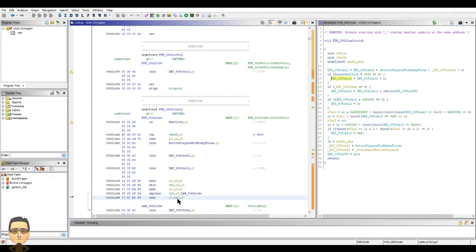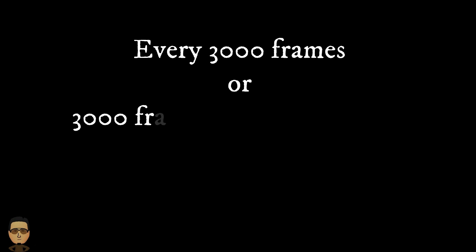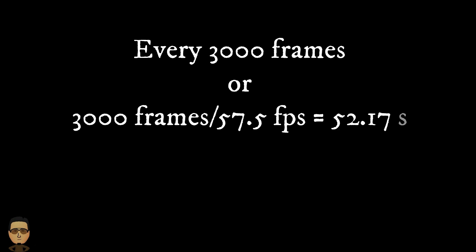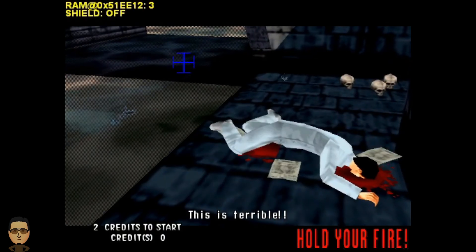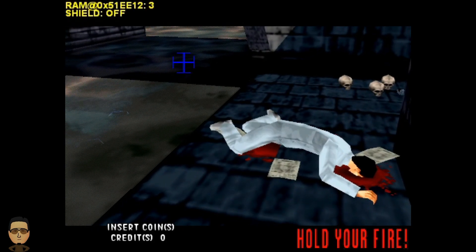G7, which is our difficulty level, plus one, because we're adding, is stored back into G7, which is our difficulty level. So what does this mean? Well, I'll tell you what this means. It means that for every 3000 frames of the game, or roughly about 52 seconds if the game runs at 57 and a half frames per second, the difficulty value, not to be mistaken with the difficulty level, will increase by one. This is terrible.